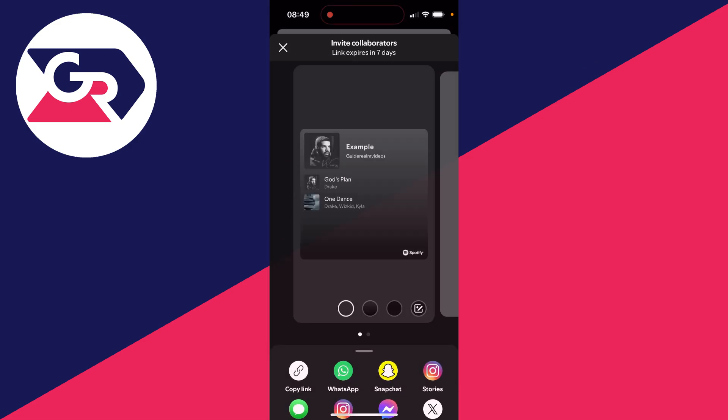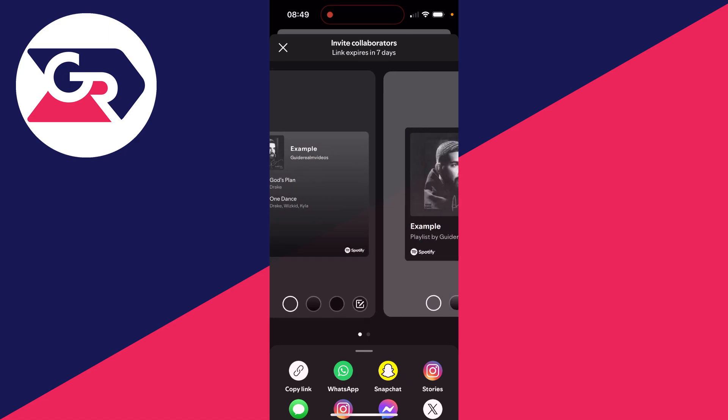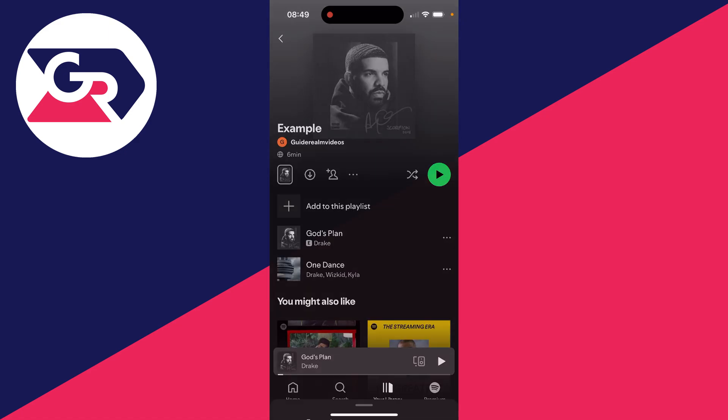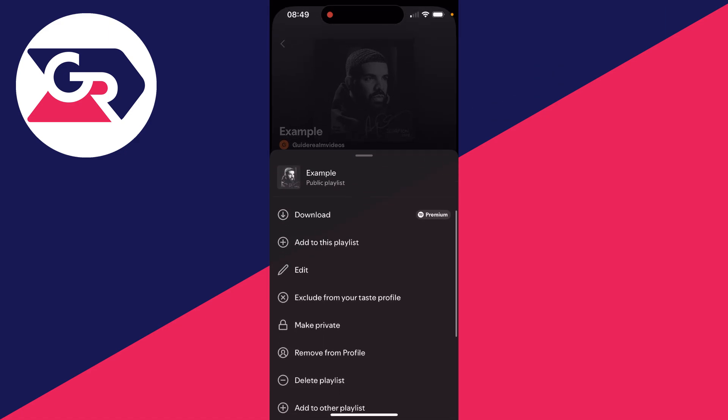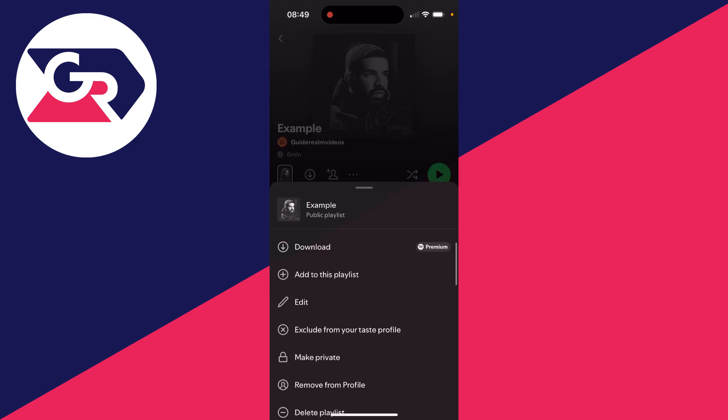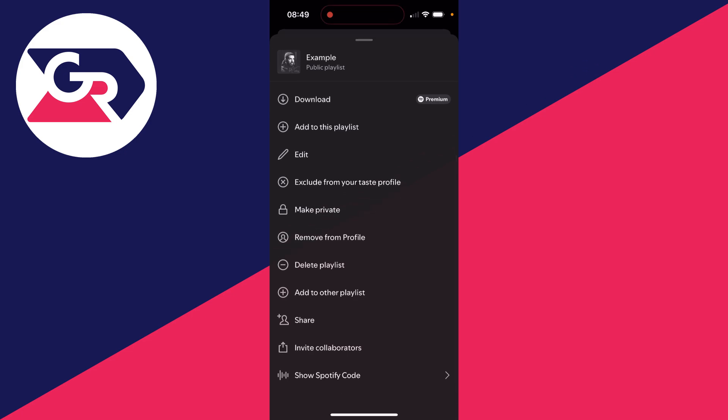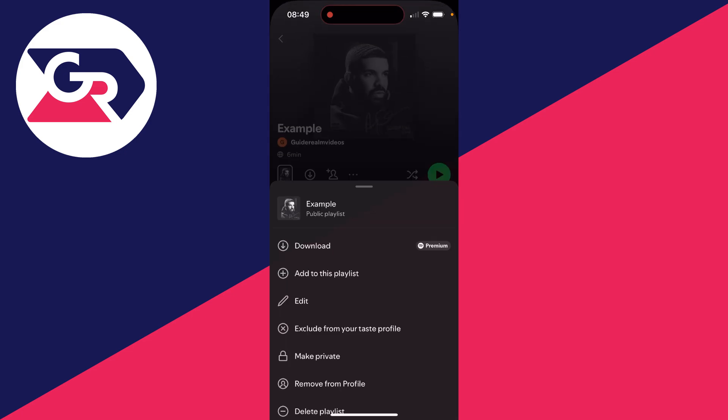There's the add button and you can add collaborators. Essentially other Spotify users could start being able to add music to the playlist. To the right of that there are three dots. You can add to the playlist, edit, and there are a few different other options you can go through there as well.